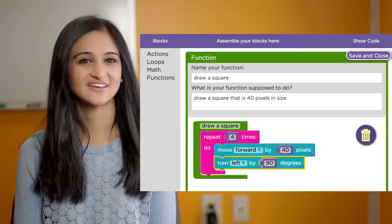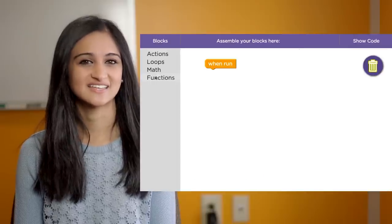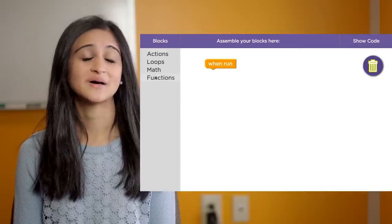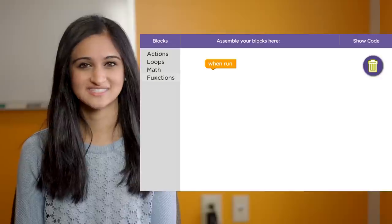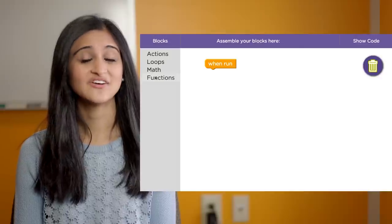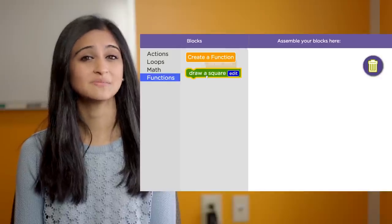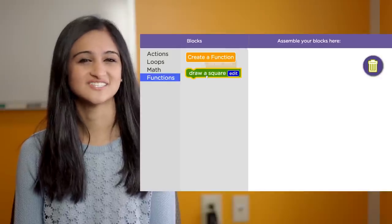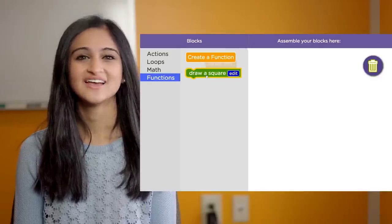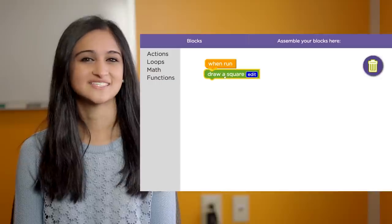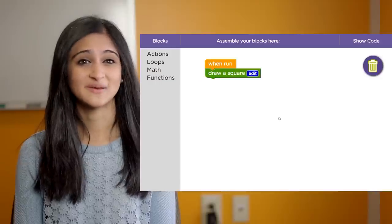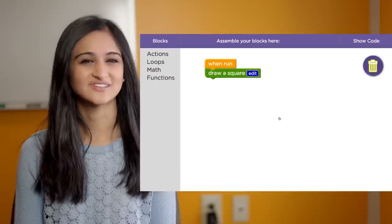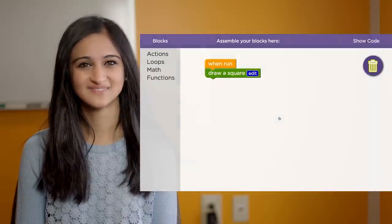Once you're done, click on save and exit. This will take you back to the main puzzle workspace. The new function you've created will show up as a green block in the functions category in your toolbox. Drag and drop this into the main workspace and use it just like any other block to solve the puzzle.